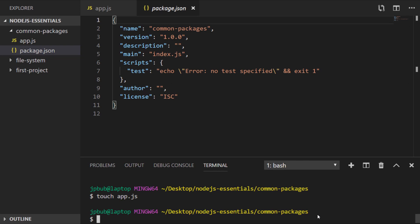So the first package we'll use is called chalk which is used to add some style to the output that you produce on the console.